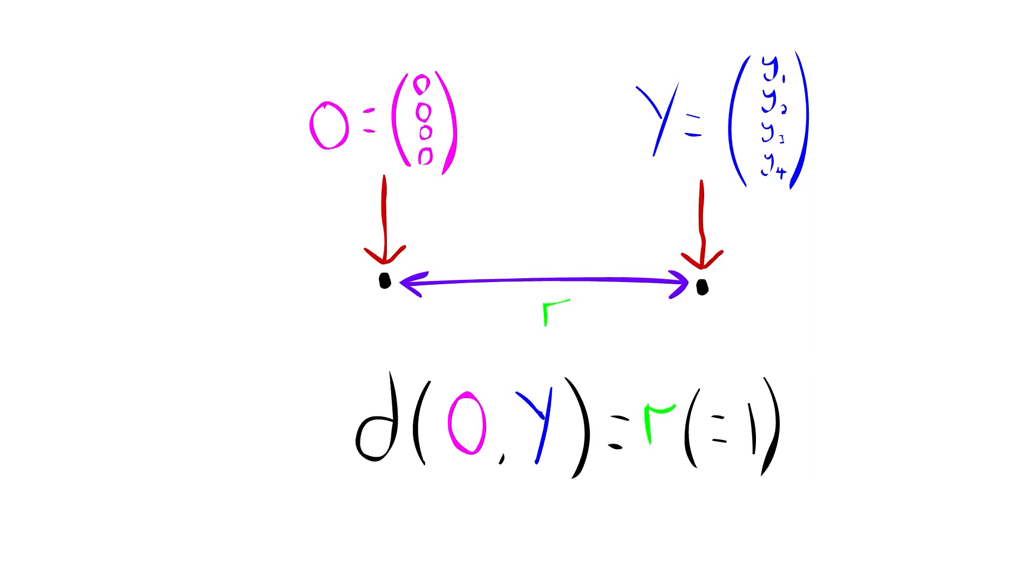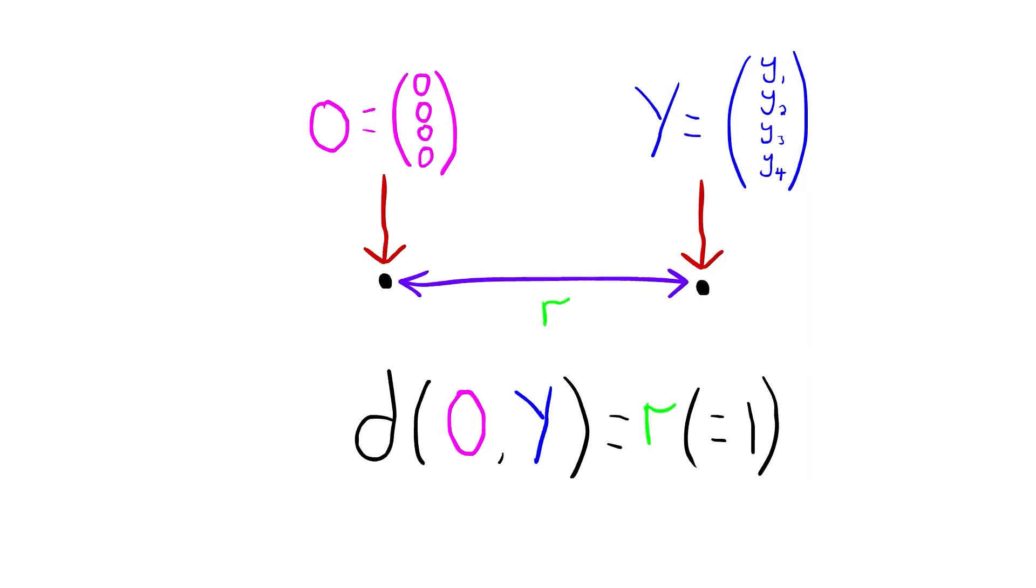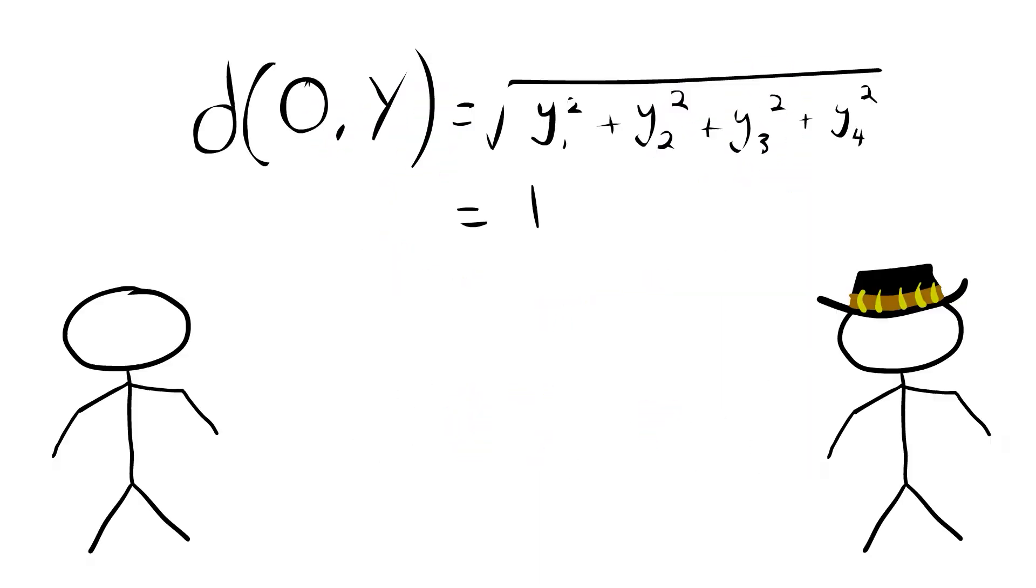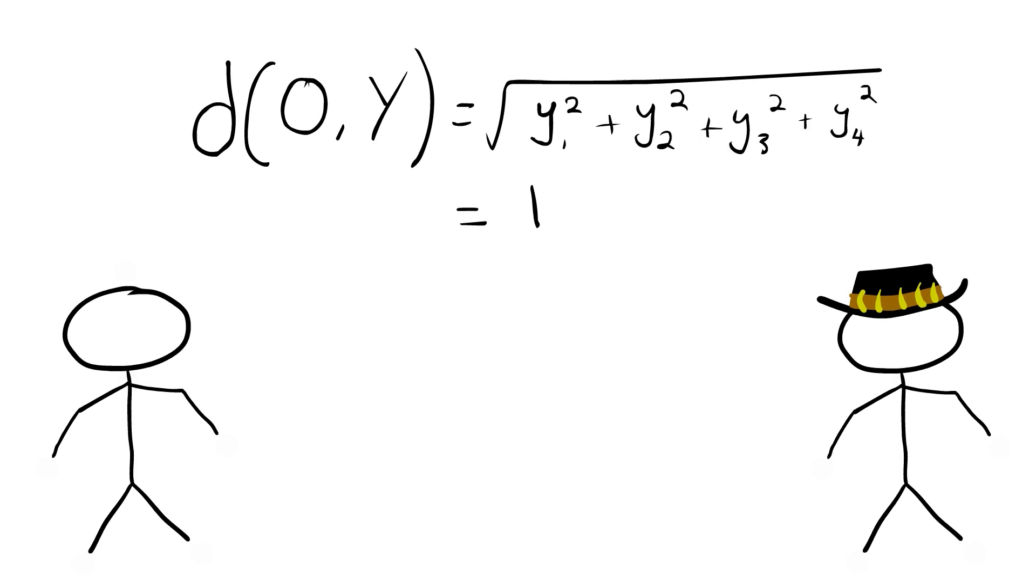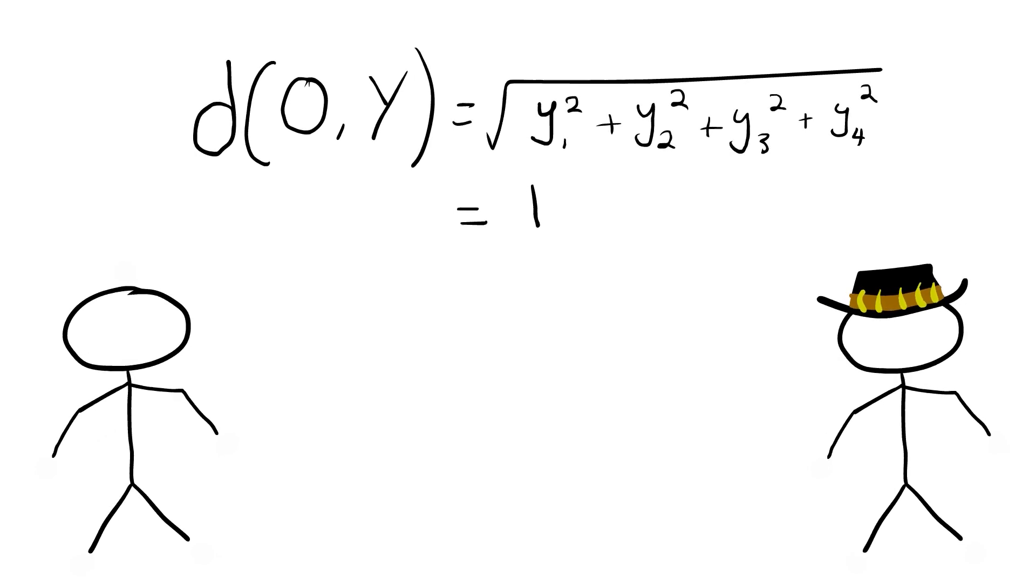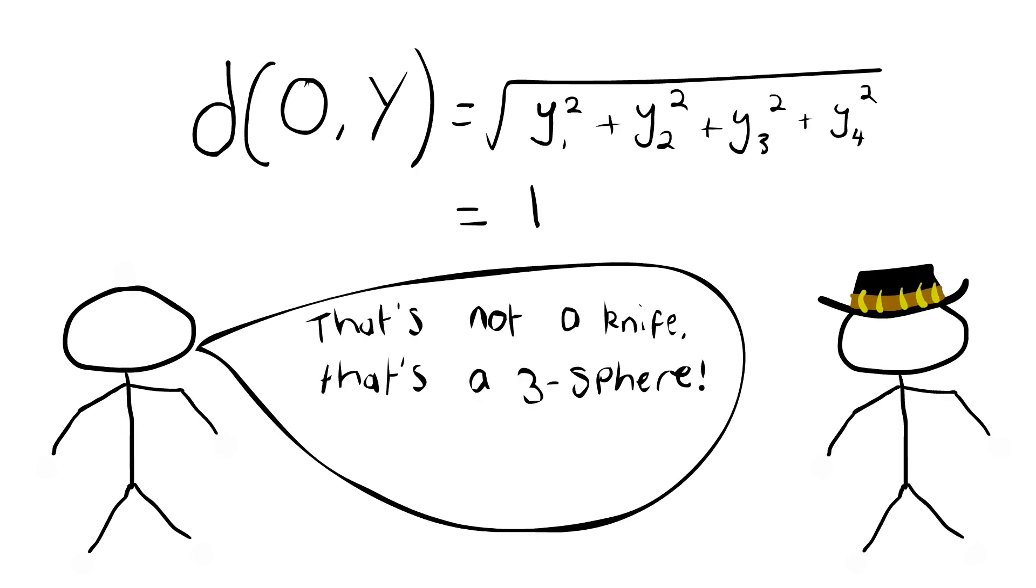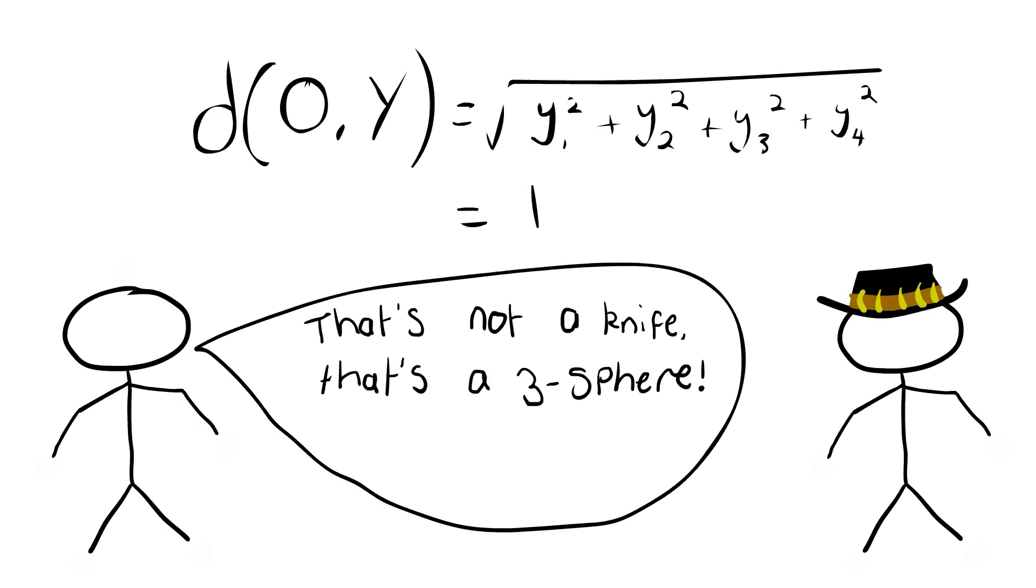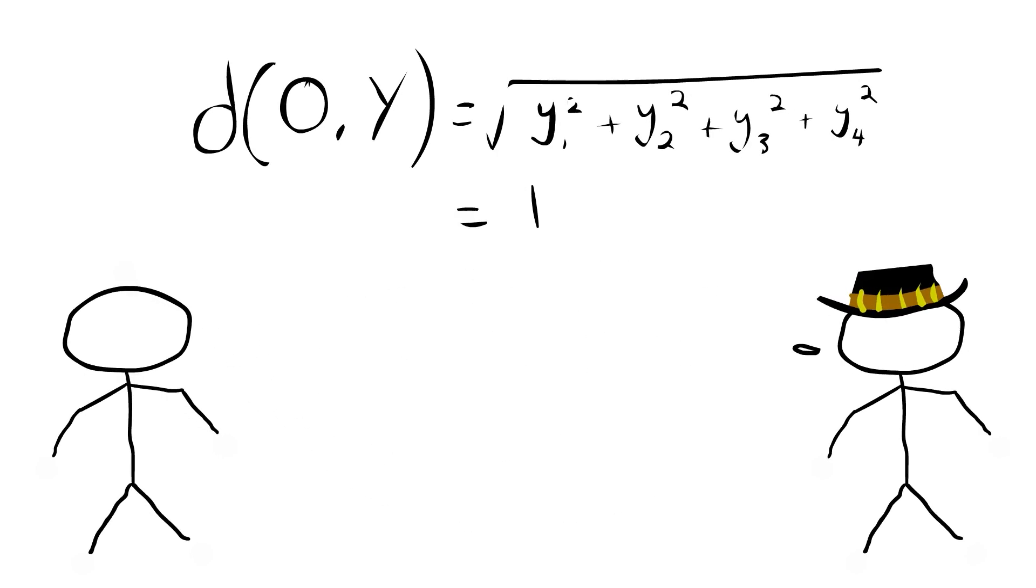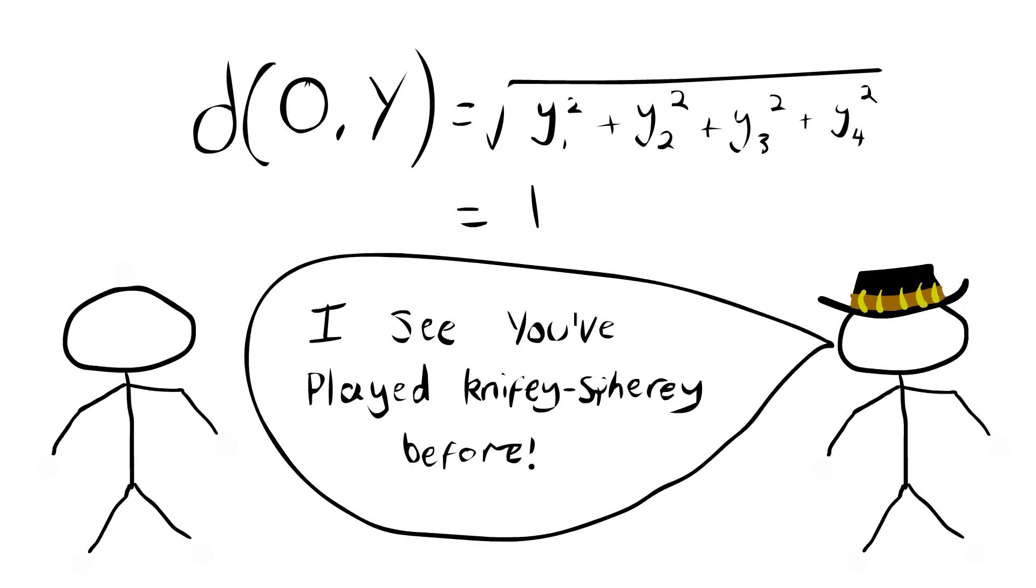If we remember from earlier, the distance from a point to the center point is this little equation, and all we need to do is add the extra coordinate on it and then set it equal to one. And now we've got it in four dimensions, and now this equation is literally a three-sphere.